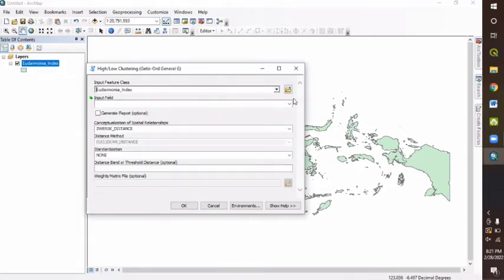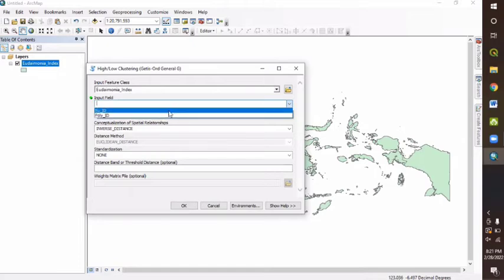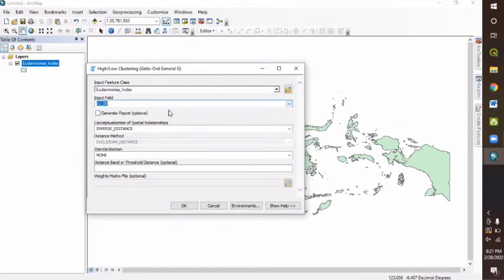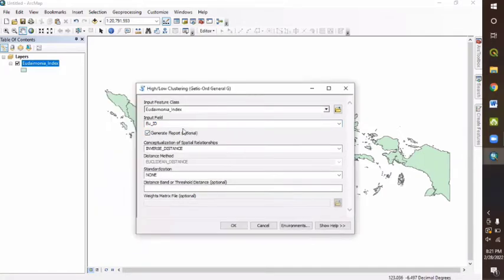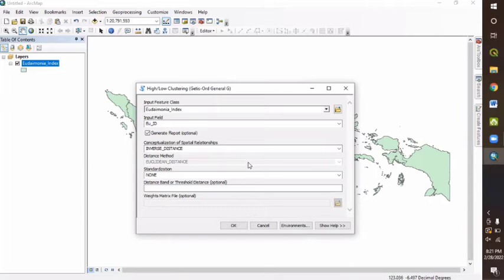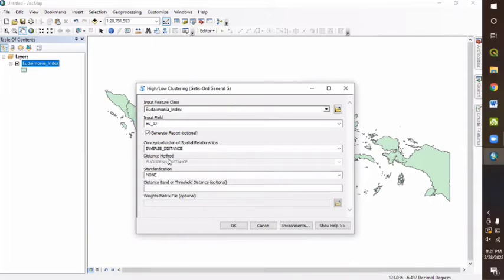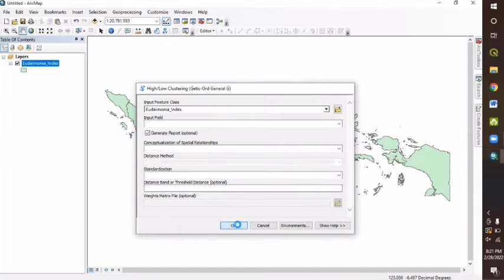After we got in here, we will use the analyzing patterns with high or low clustering or Getis-Ord general G. And we can just click the menu, and then we can input a feature class with the data that we're going to process, eudaimonia index. And then for the input field, we're going to choose the EU underscore ID, and then we can click the generate report. And for the conceptualization of spatial relationships, we're just going to choose the inverse distance. And for standardization, we'll just let it be no one. And the distance method, it will be Euclidean distance, and so on. And then we can just click OK.